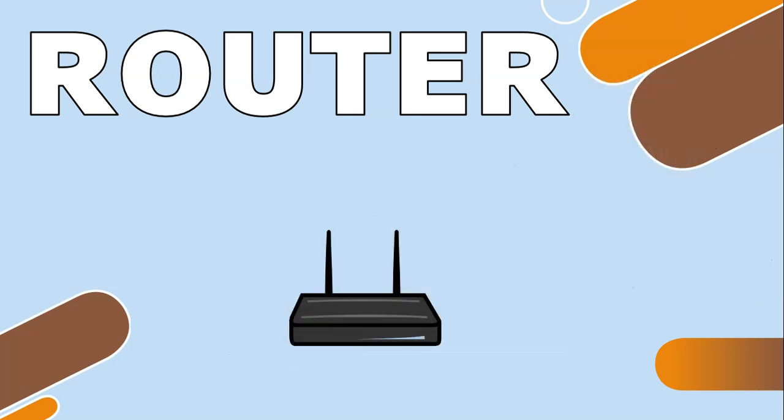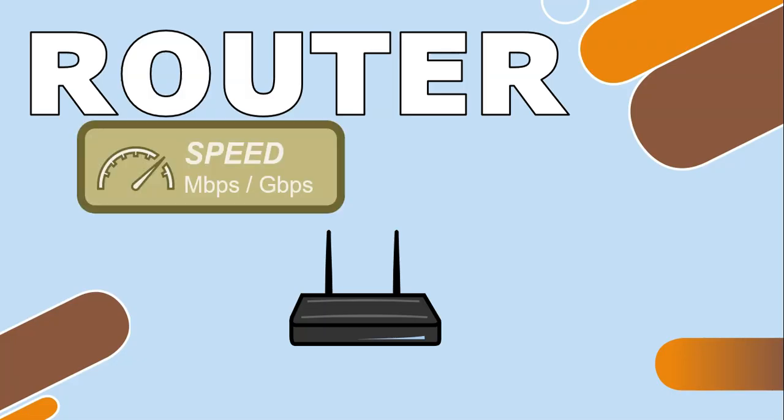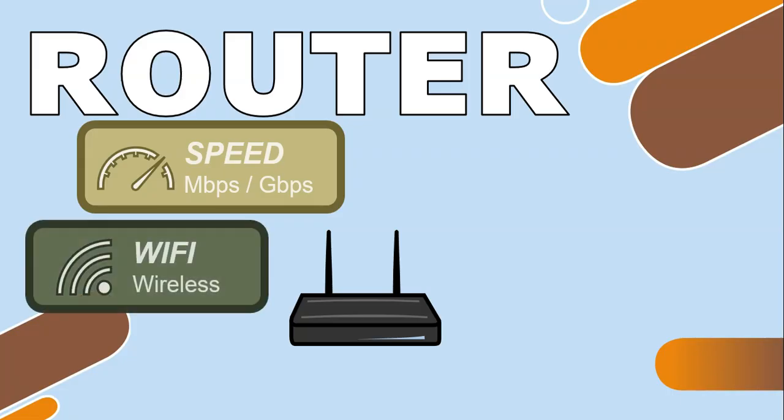When purchasing a router, there are a couple things you should take into consideration. One should be the speed, so you'll look at how many megabits per second or gigabits per second is provided. Obviously the higher the number, the faster the data transfer. Wi-Fi—maybe you want to connect wirelessly to some of your devices, so you want to make sure it's got Wi-Fi capabilities.